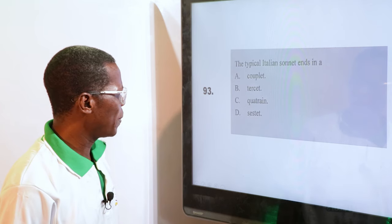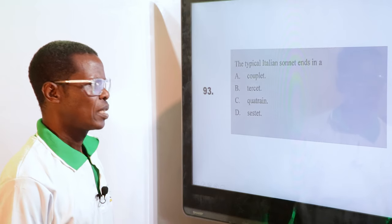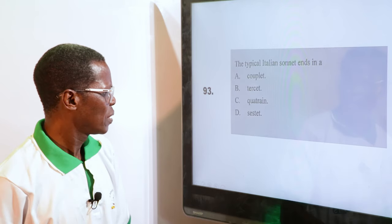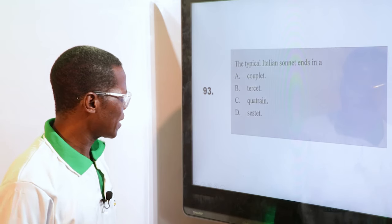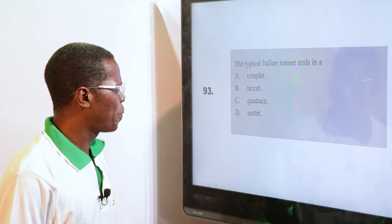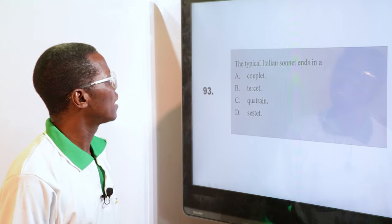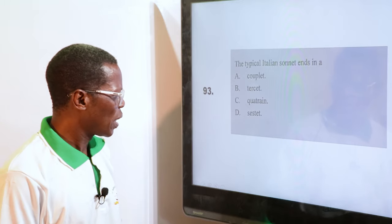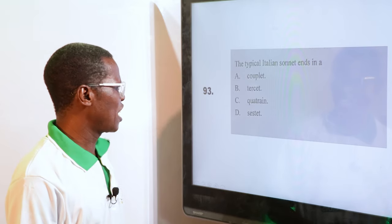A typical Italian sonnet — we said a sonnet is a 14-line poem. We have 8 and 6, making 14. Options: A. Couplet (2 lines), B. Tacet (3 lines), C. Quatrain (4 lines), D. Sestet. We are talking of an Italian poem — sestet is 6. So 8 and 6 — the answer is D, Sestet.